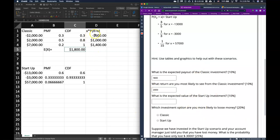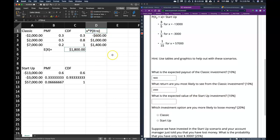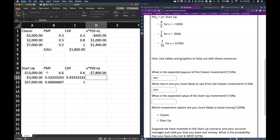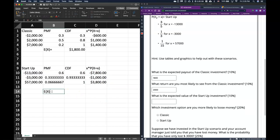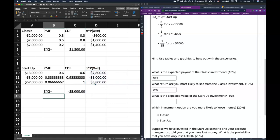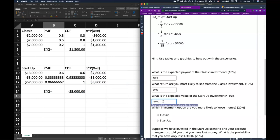What is the expected value of the startup investment? We do the same thing — copy the formula: support multiplied by its associated probability of success. Hit enter and drag it down. The expected value equals the sum of that column, which gives us negative $5,000.